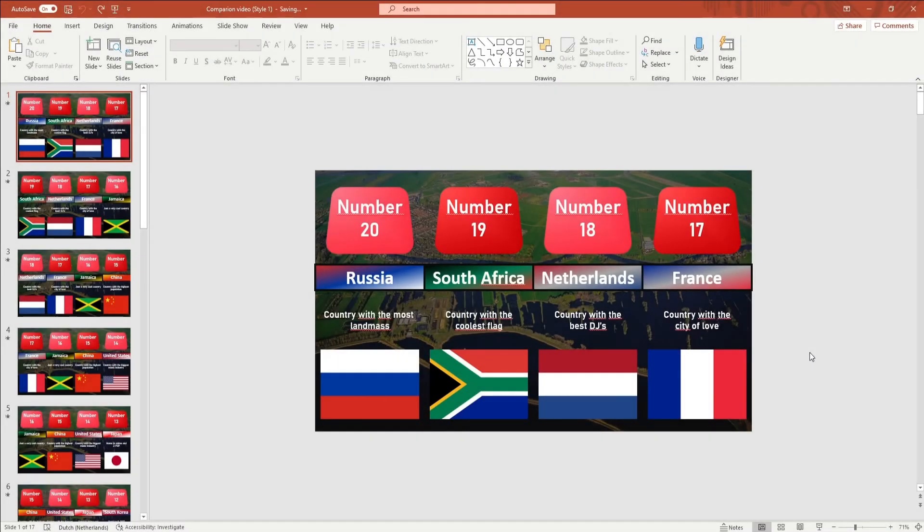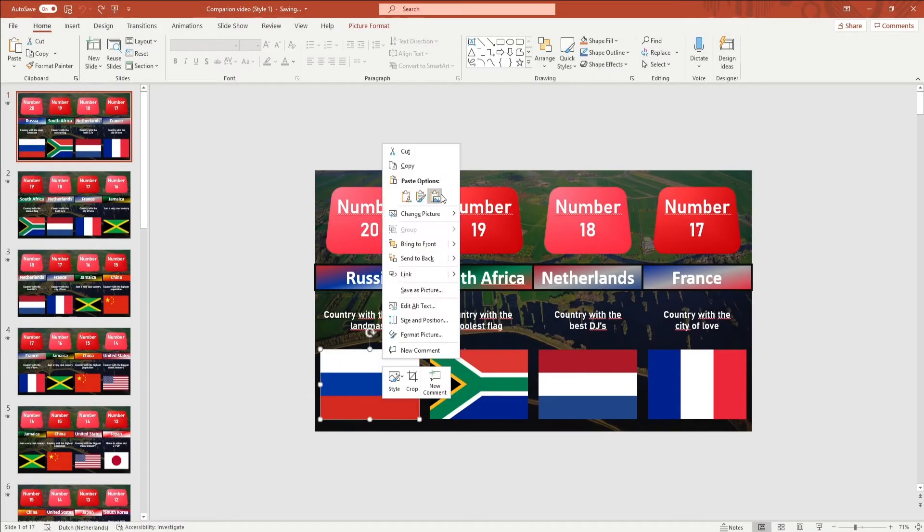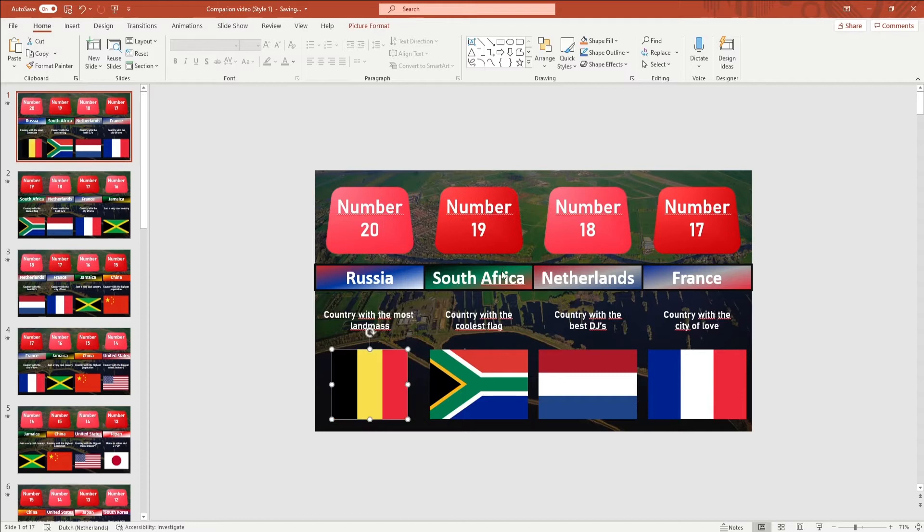To change the images, you want to right-click on an image and click on change picture. And here you can insert your new picture.